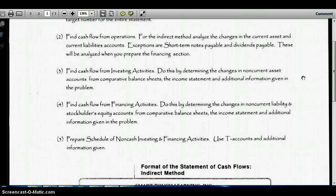For investing activities, this is where our changes in long-term assets appear — so if we've bought or sold long-term assets. Finally, financing covers changes in our long-term debt or any changes in equity.